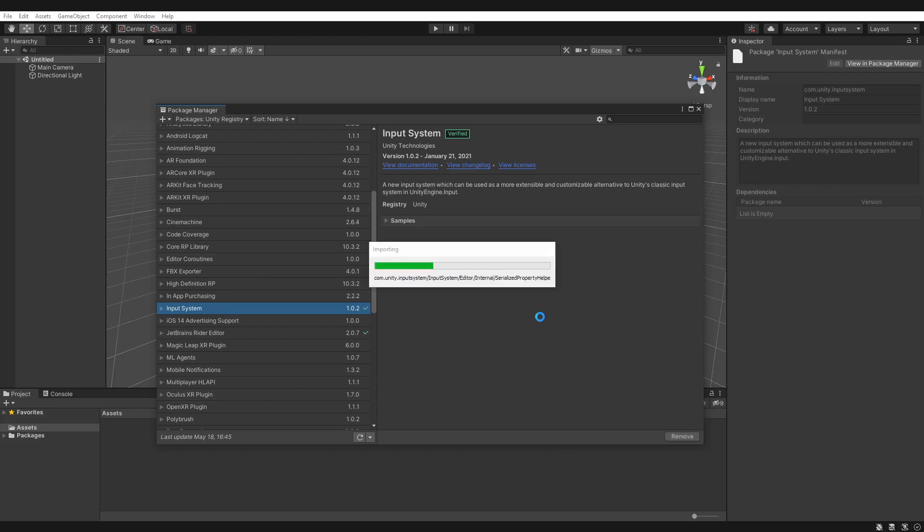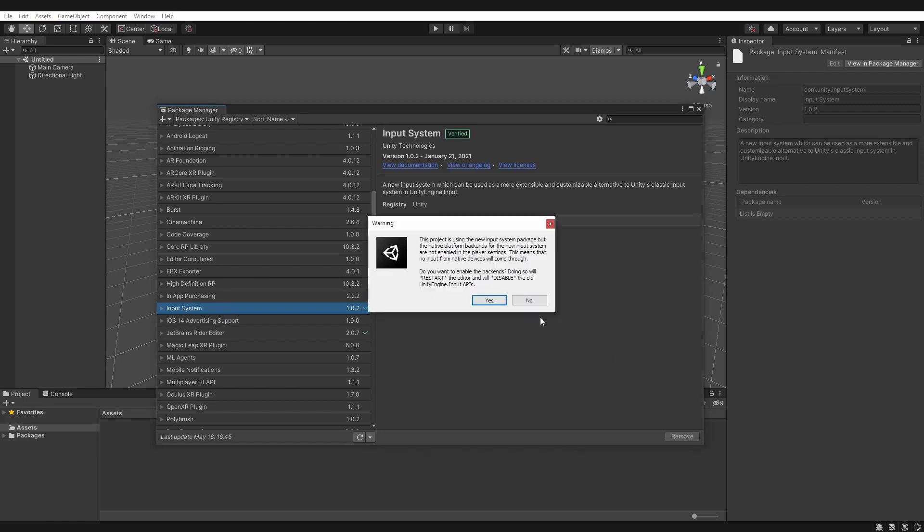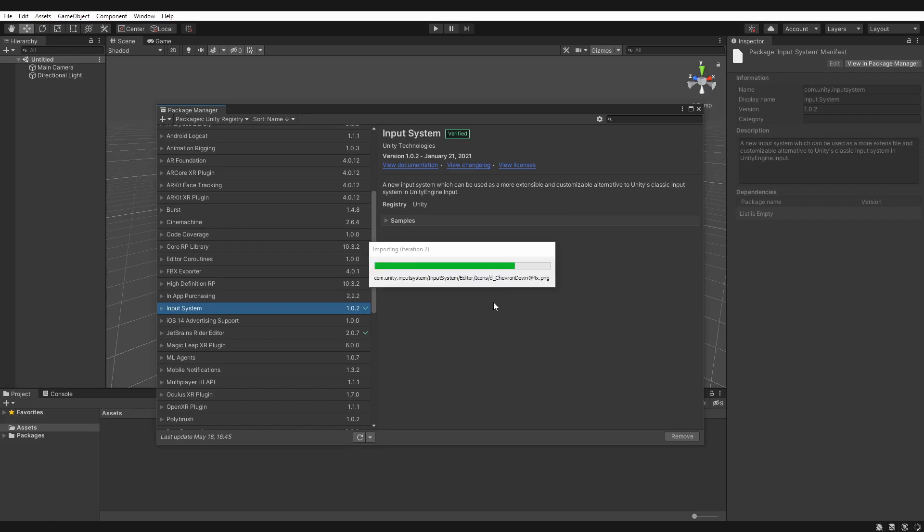Wait for that to finish. Perfect, now it's asking us do we want to restart Unity, and this will give us access to the new input system. Keep note, it will disable access to the old one though, so we click Yes, wait for Unity to restart.